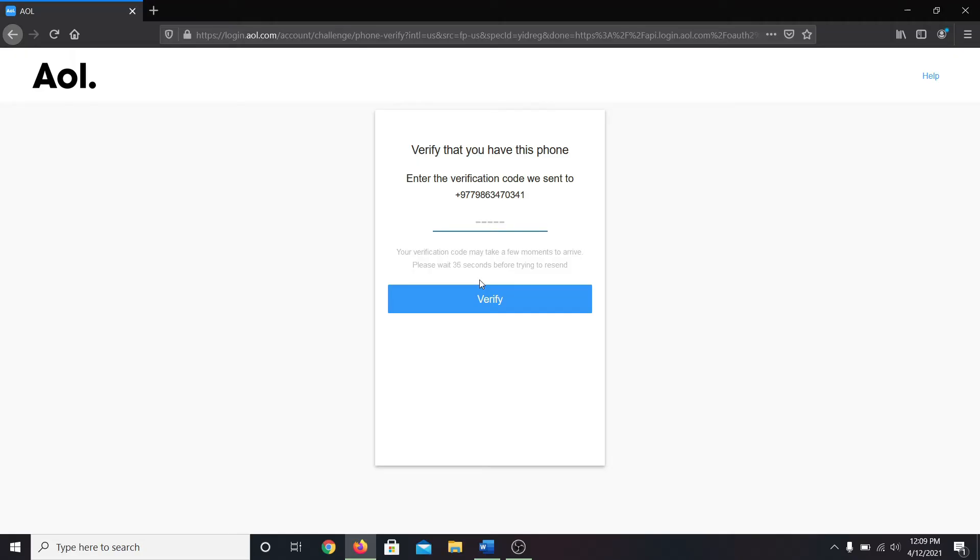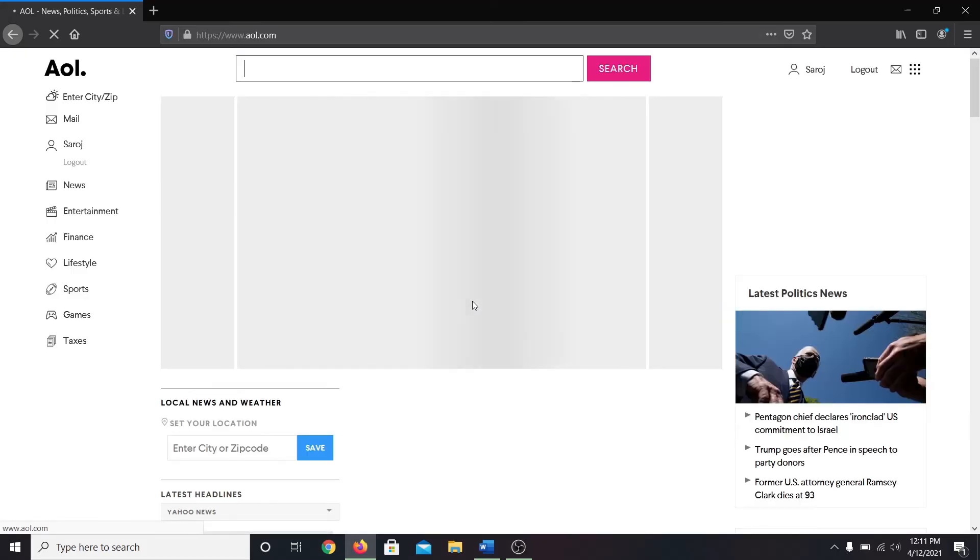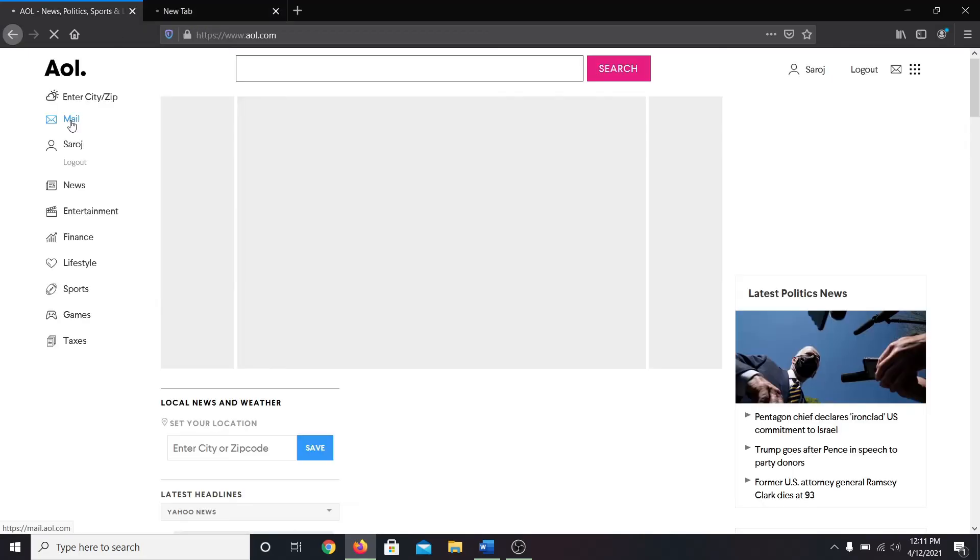Go ahead and enter the code and then click on the verify button. Now click on done and your account will be created. This will also log you in to your AOL Mail account. You can now start sending emails by clicking on mail at the list of menus on the left.